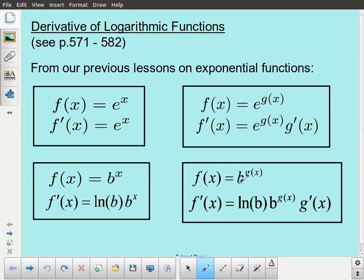We had to incorporate the idea of the natural logarithm instead. So there was this multiplying constant in front, which was ln of b. And if we applied the chain rule to a more complicated example, we still had that new multiplying factor, ln of b, but we had to include the chain rule derivative.